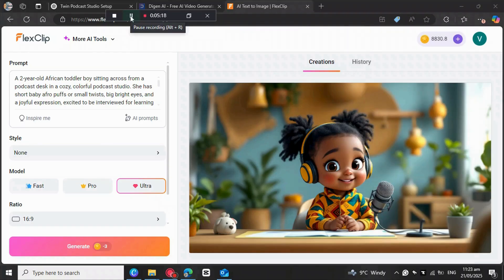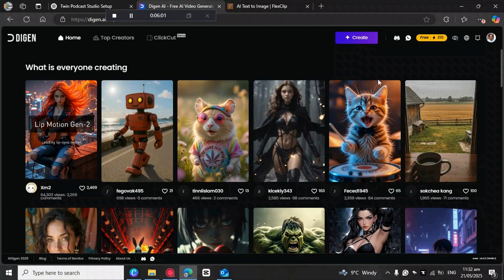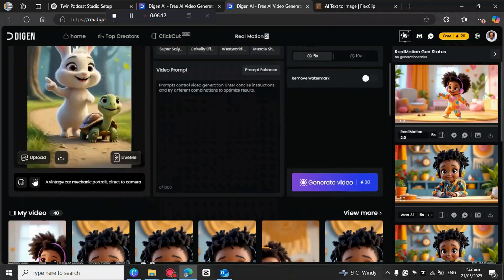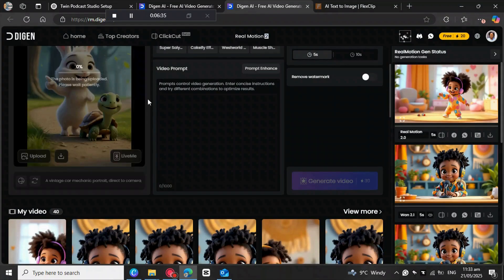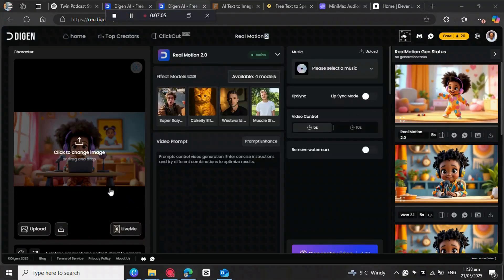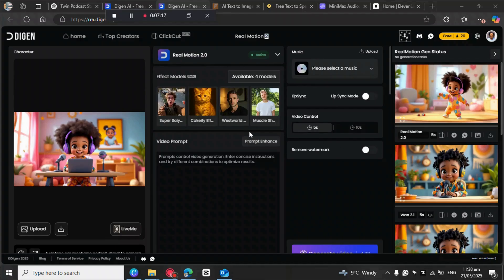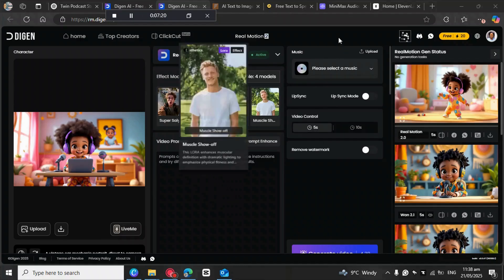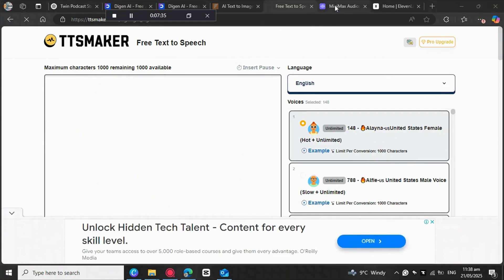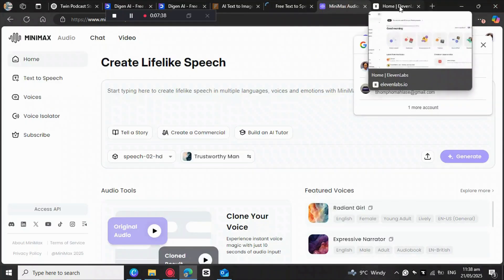Now we are stepping into the fun part — it's time to make our baby broadcast host talk. We've got the image ready. Now I'll show you how to apply lip-syncing animation to turn these still pictures into a speaking avatar. We're going to be using DGEN AI. But first, we need the audio. You can use TTS Maker, Minimax Audio, or 11 Labs.